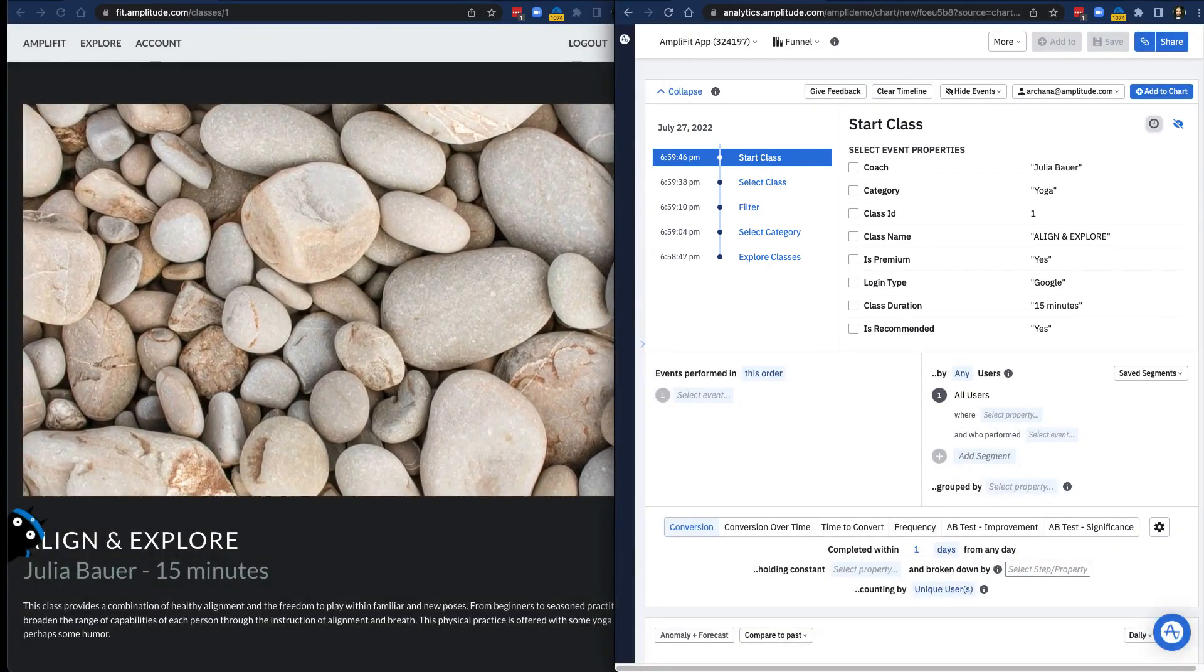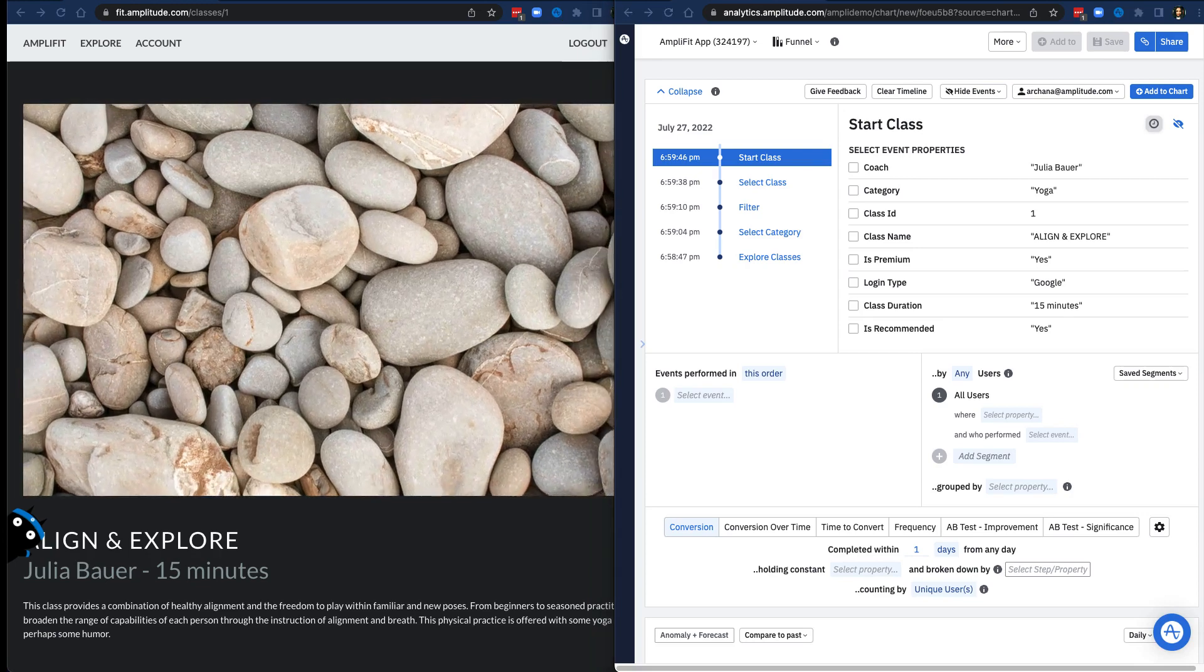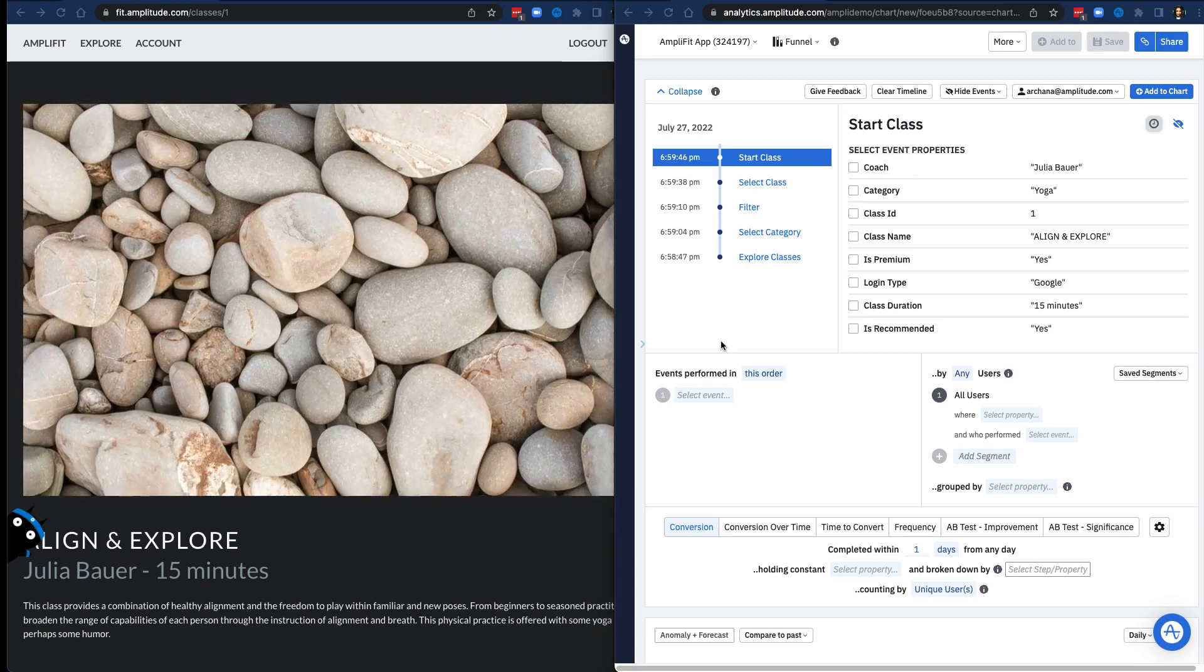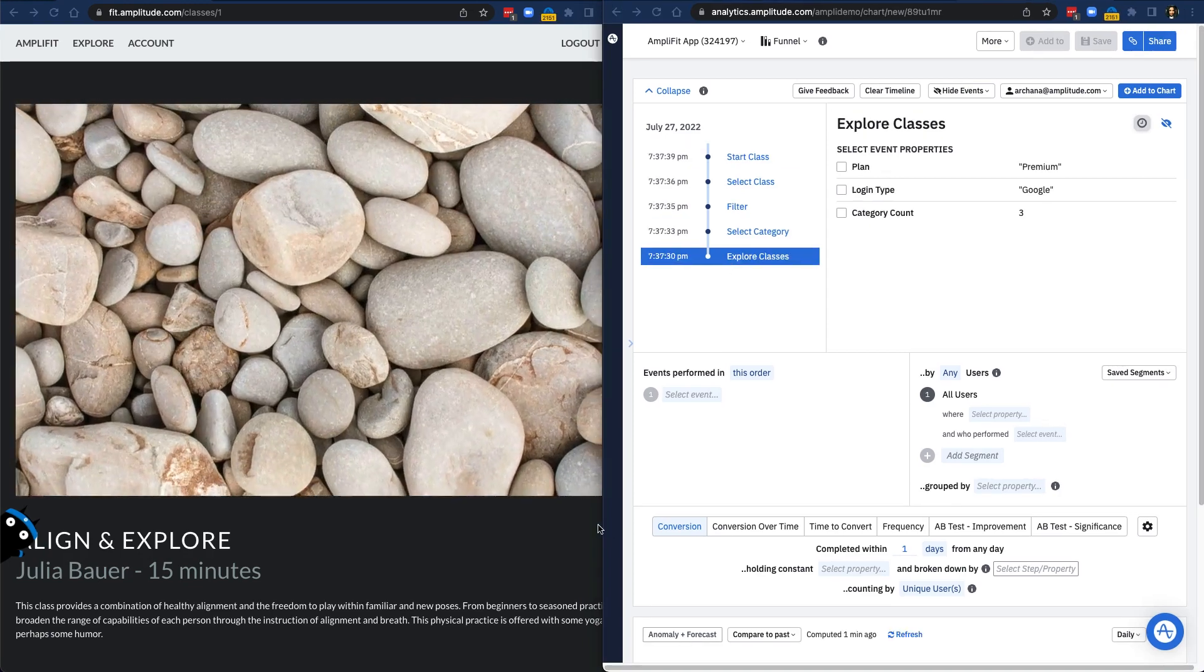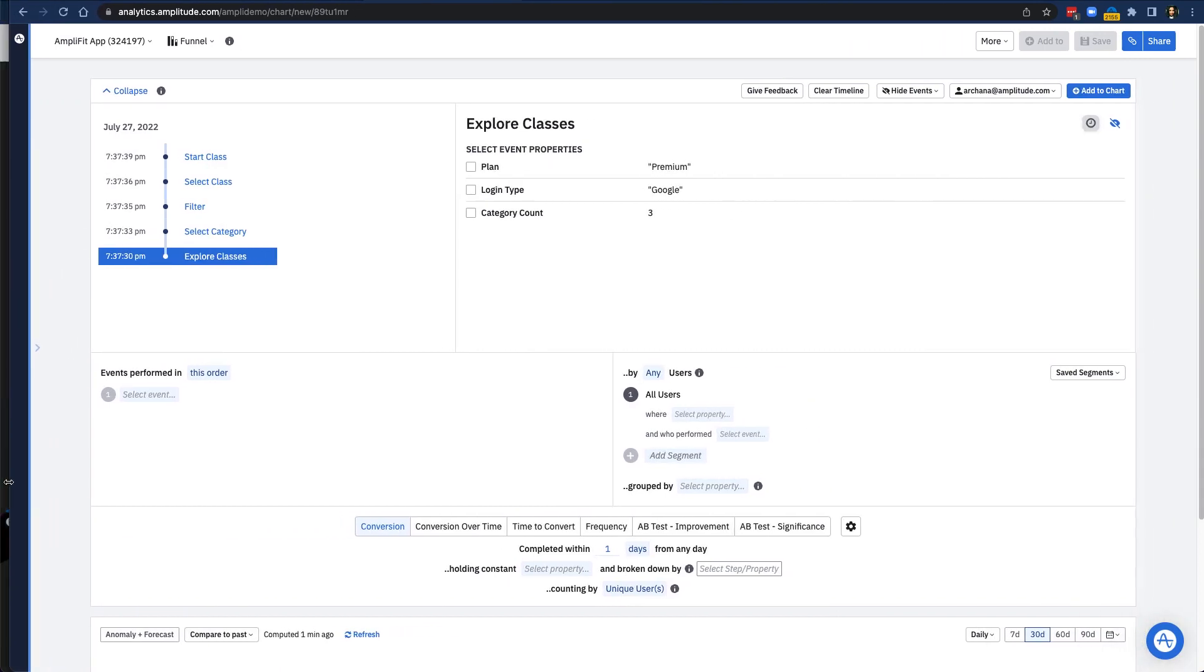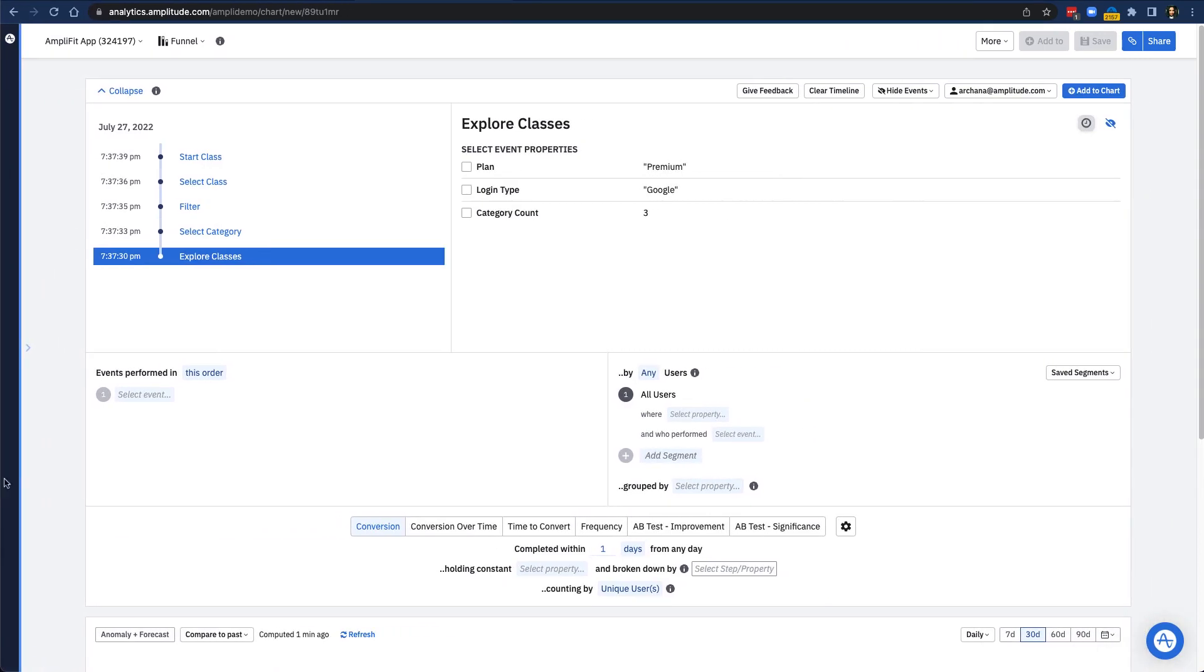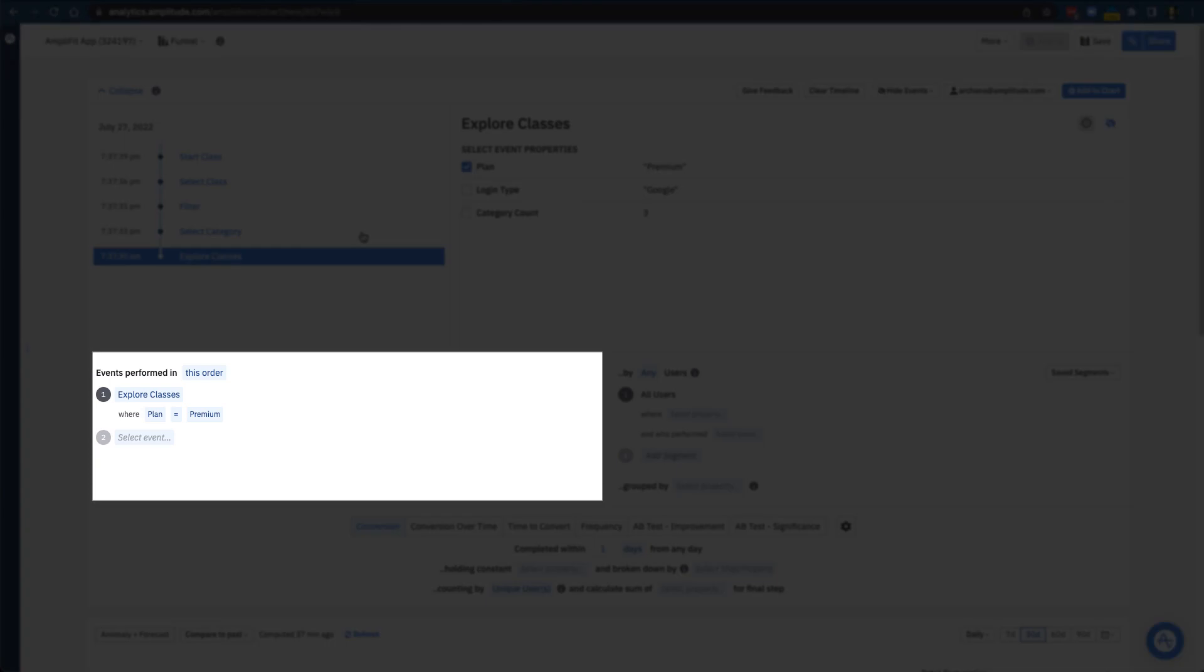Now, to start my analysis, I can directly add the events I care about from my event stream to the chart builder. I'll start with the Explore Classes event. I can specify using an event property value in my analysis by selecting it on the right. And then I can add that to the chart. In the chart builder, you can see that the first step of my funnel is Explore Classes, where the event property plan has the value of Premium.